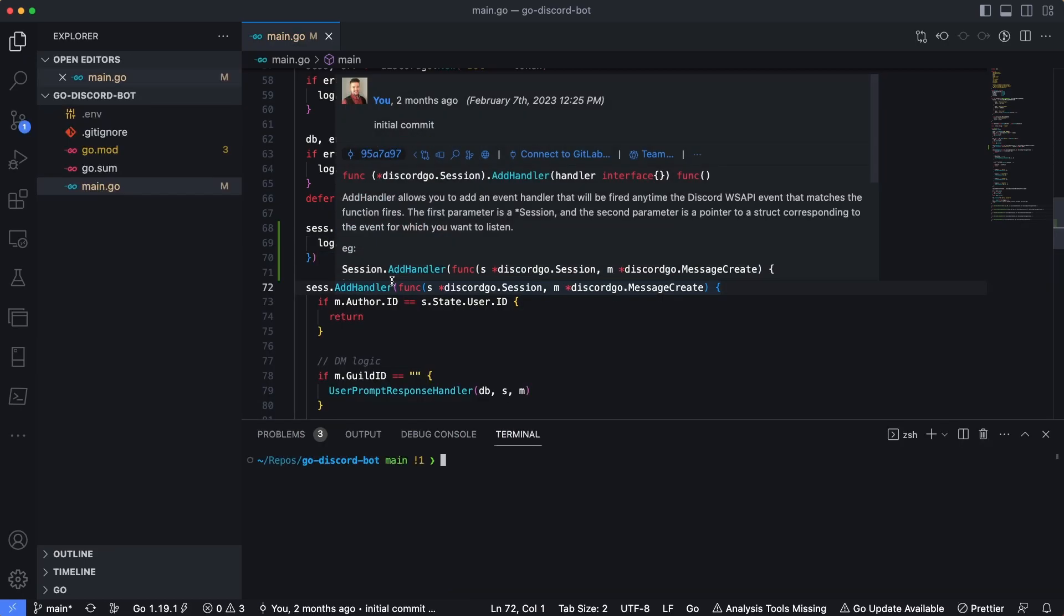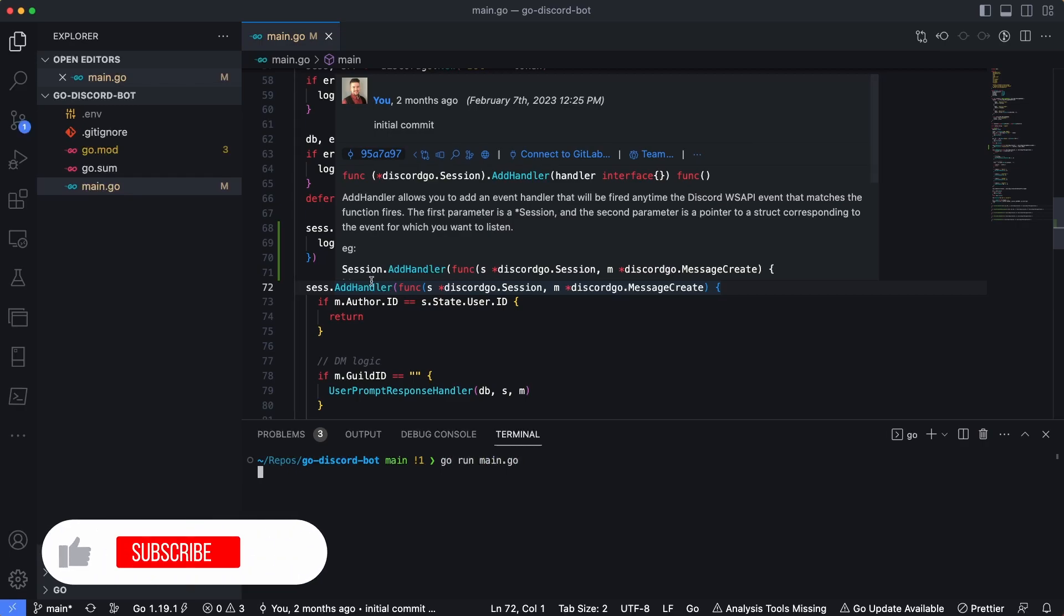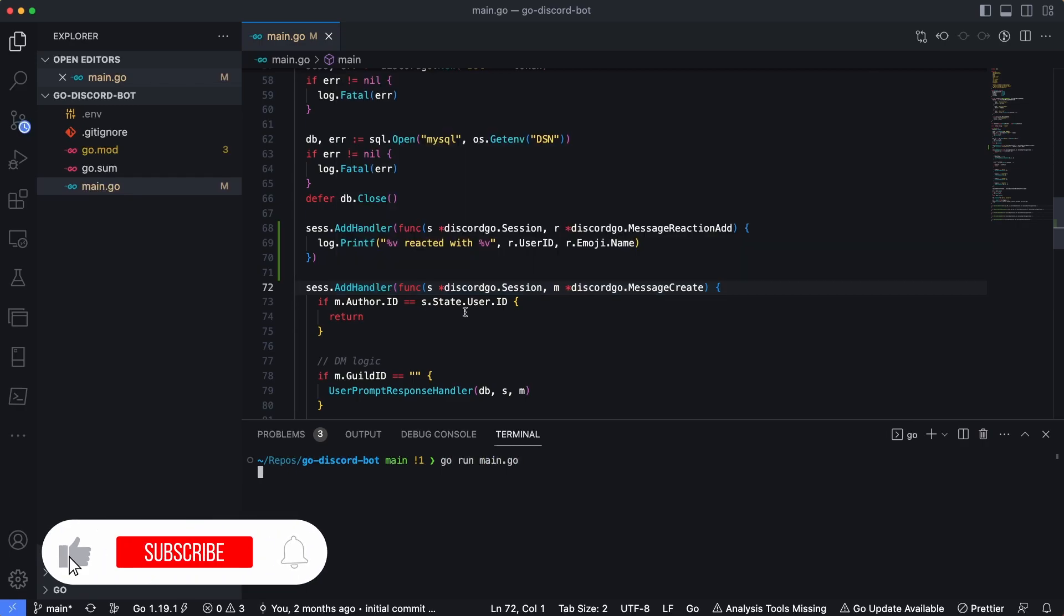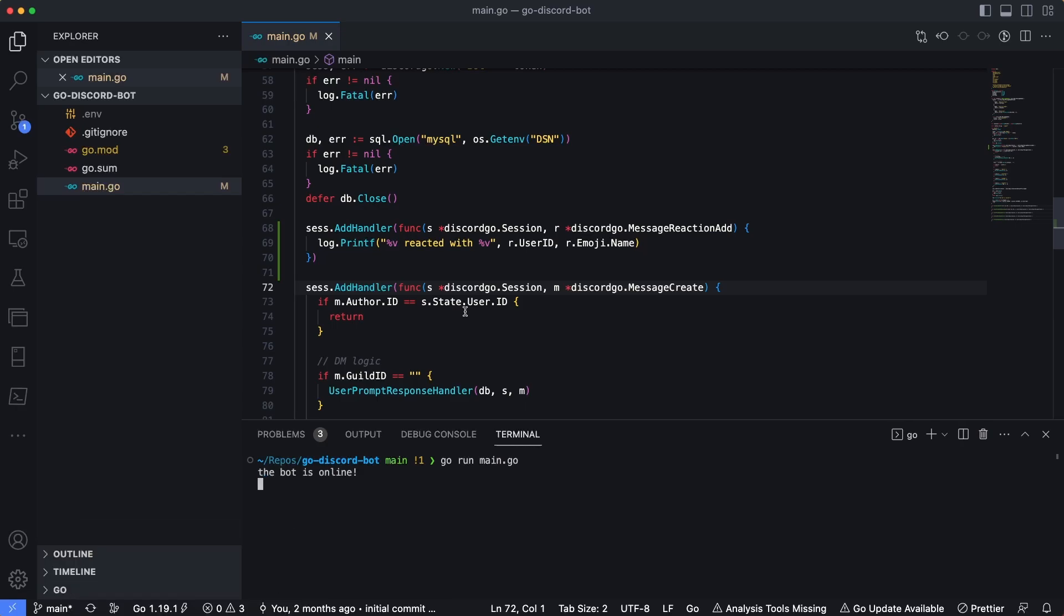And then we'll do r.emoji.name for the second parameter here. So I'm going to save that and then we're going to start the bot up. So I'll do go run main and let this fire up. And then we're going to hop over to Discord once this does fire up. And then we're going to add a reaction to one of the messages in here.